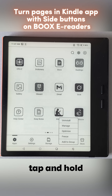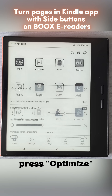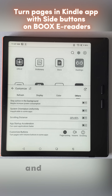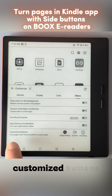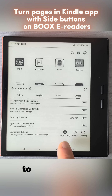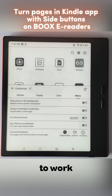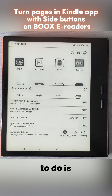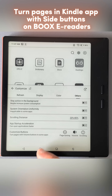Tap and hold the Kindle app icon, press Optimize, and go to the Others tab. From here, we see that Customize Buttons is already set to page turning, which is supposed to work but it doesn't. What we want to do is set it to volume — this will make sense in a few moments.